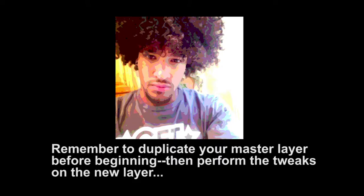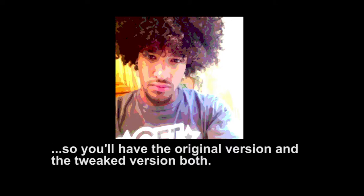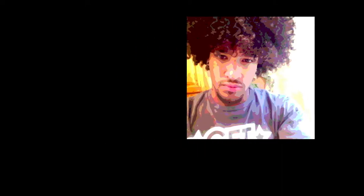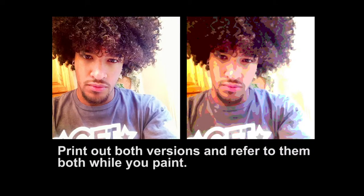And there you have an image that will make your job as a painter quite a bit easier. One thing you should do before you begin working on the image, and which I forgot to put in this video, is to make a duplicate layer of your basic image and then do all the tweaks to the new layer. That way, when you're done, you'll have the tweaked layer and the original detailed layer. You should then print out both versions and put them up beside your painting as you're working.